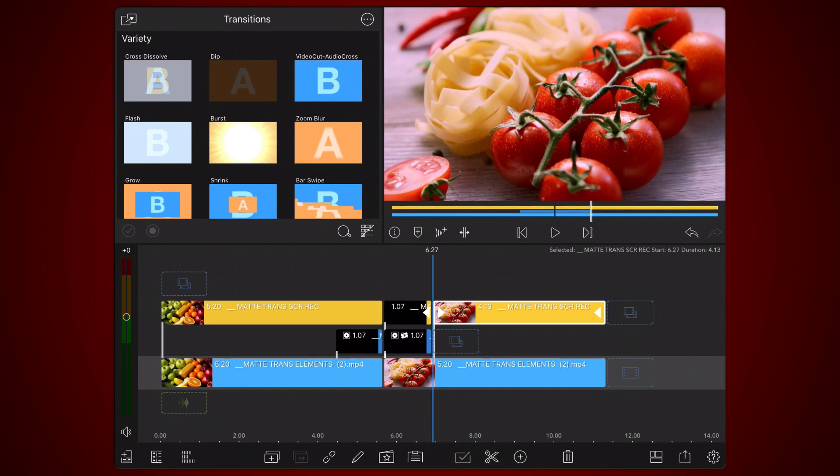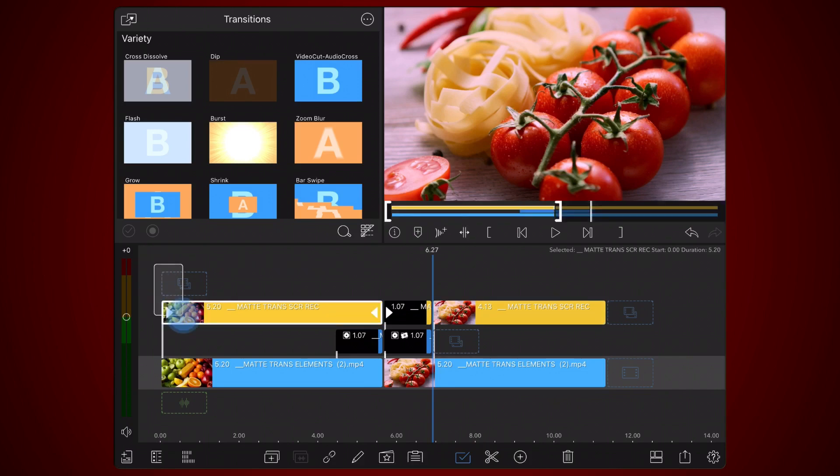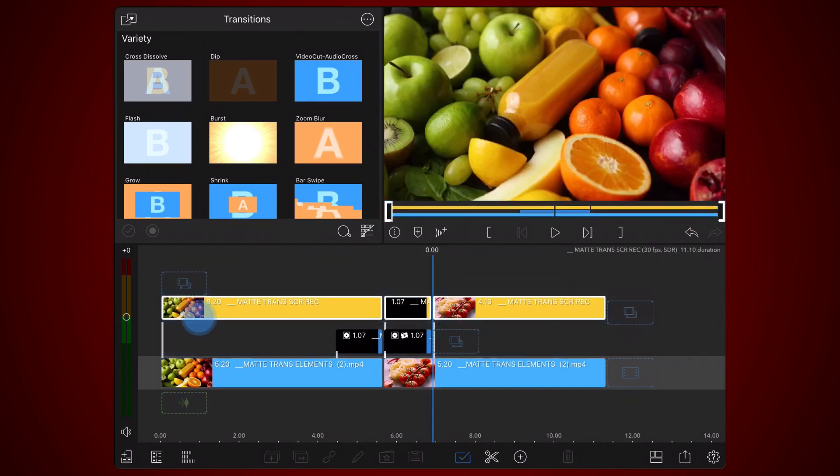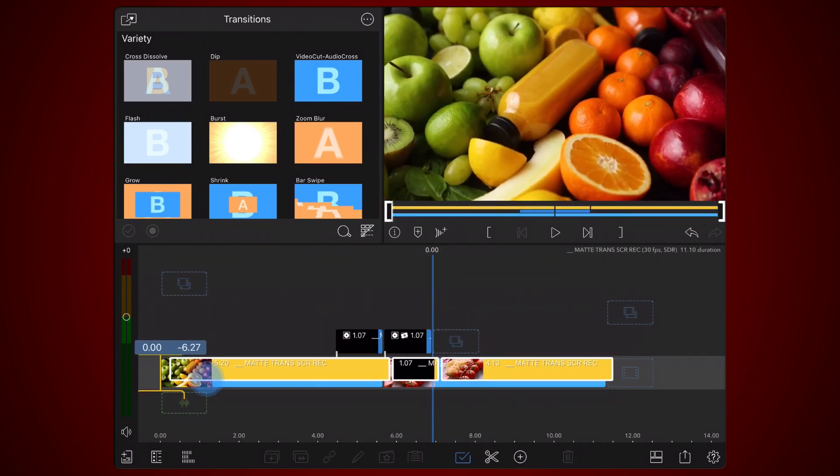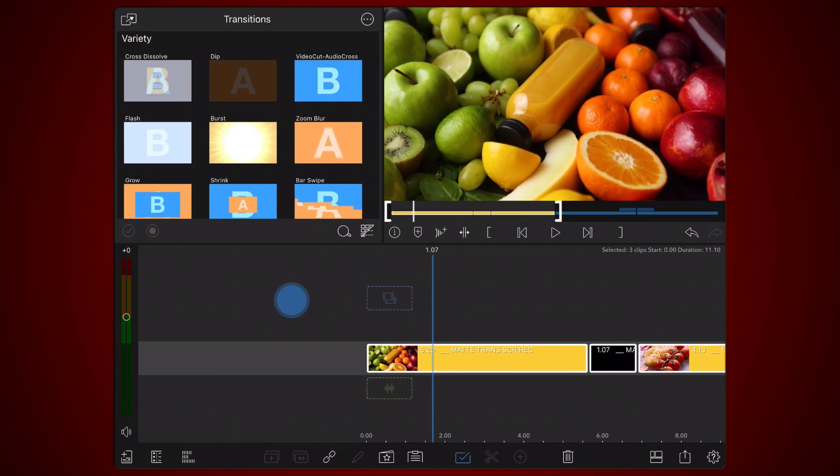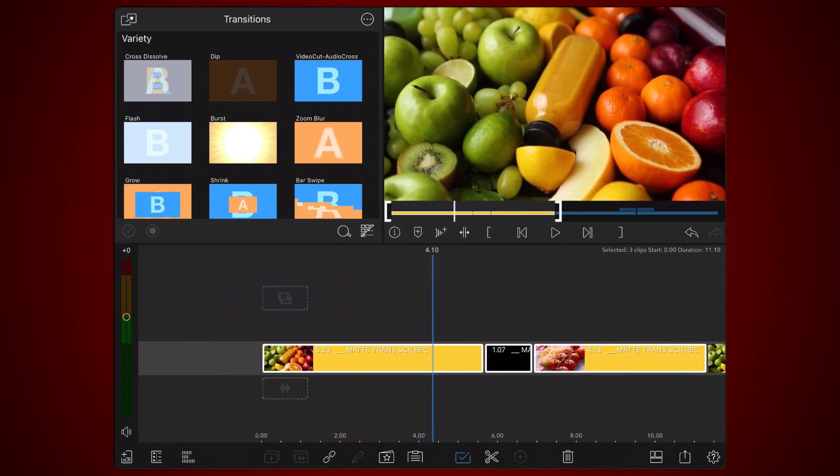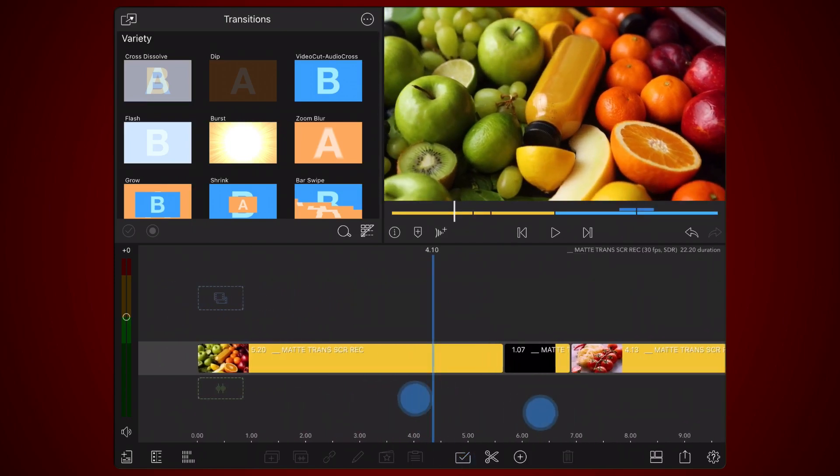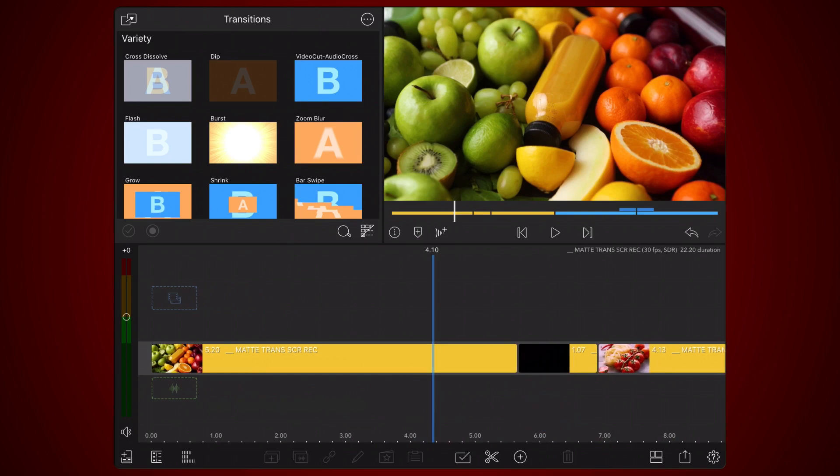Next, move all three clips you just cut to the main track. Move the clip in the middle containing the isolated matte just above the first clip and align it to the end, as shown.